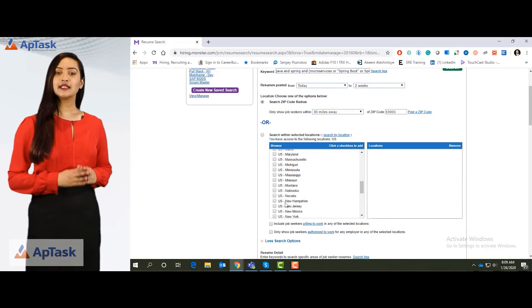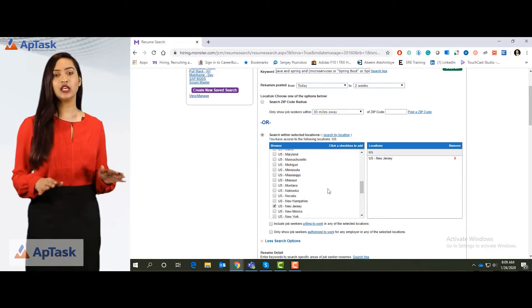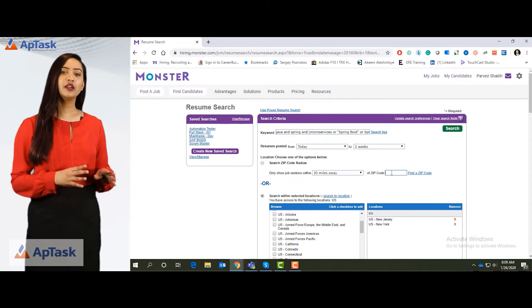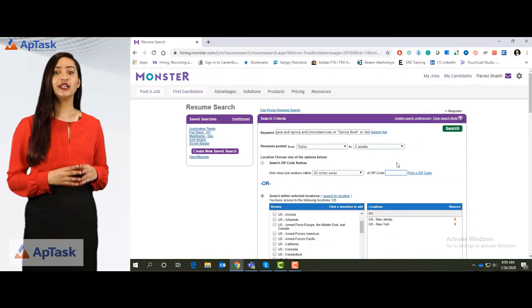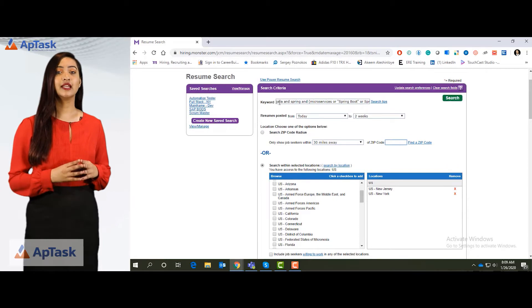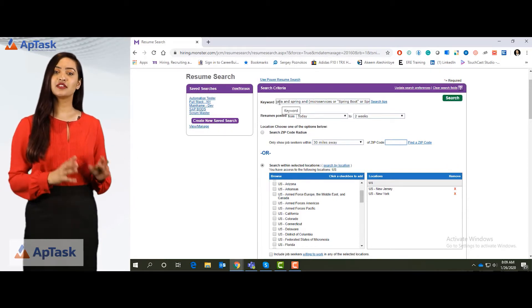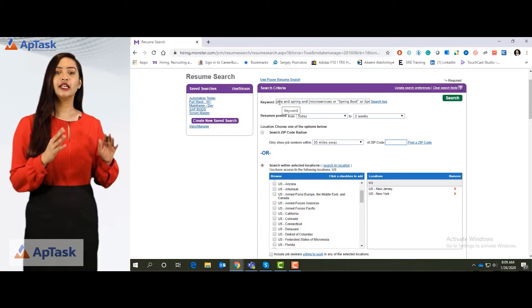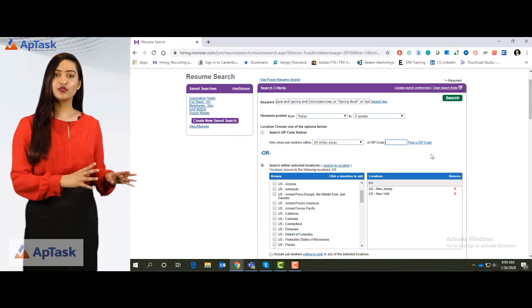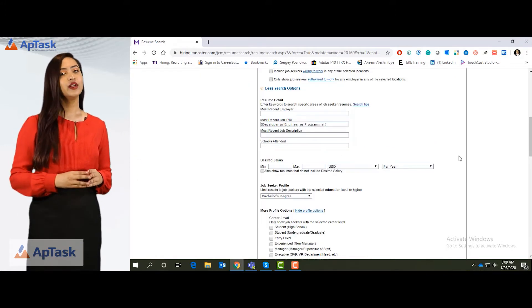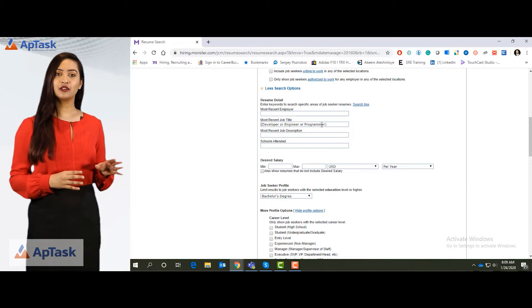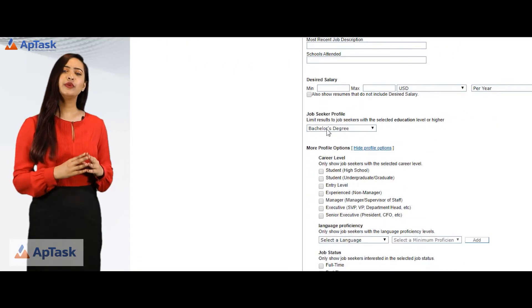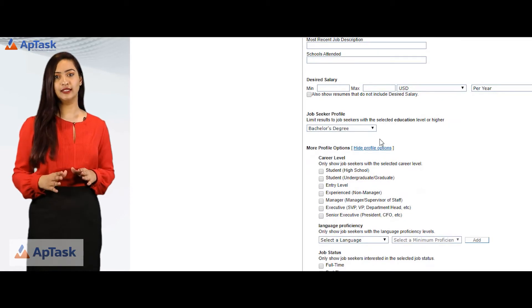For example, if I'm okay with anyone in New York or New Jersey, so much pin code is gone. So now it will search candidates that have Java, Spring and microservices and are posted in the last two weeks and are local to New Jersey or New York with the title either developer, engineer or programmer and who minimum have a bachelor's degree.